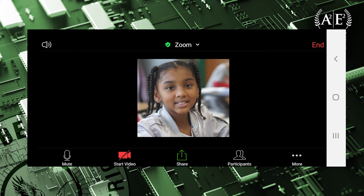Once in the room, I would like to draw your attention to the tools at the bottom of the window. These tools are essential for your student to actively participate. First, on the far left is the audio icon. This is used to mute or unmute your device.